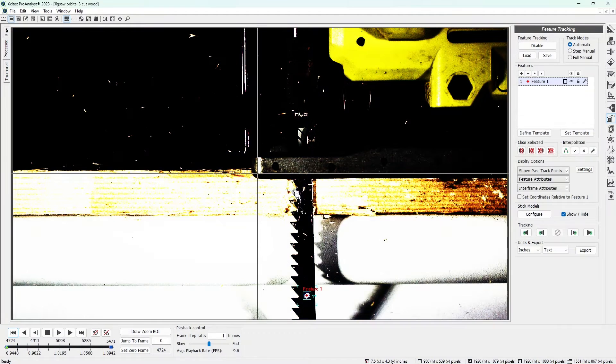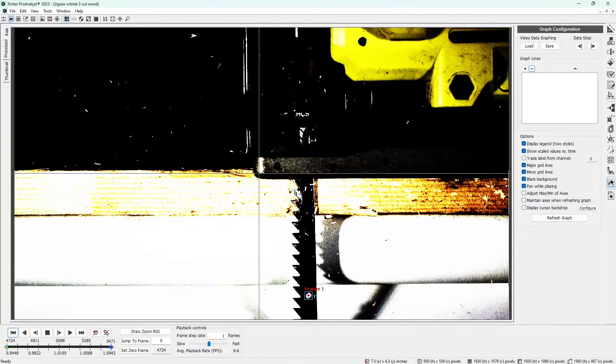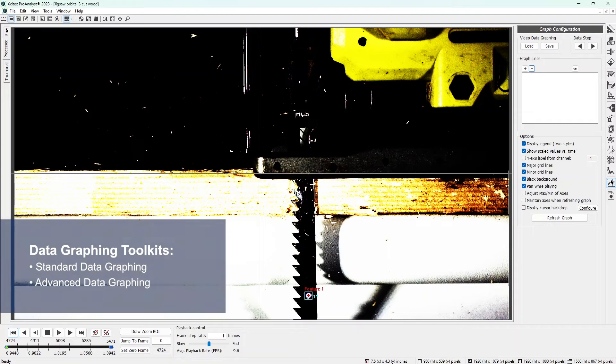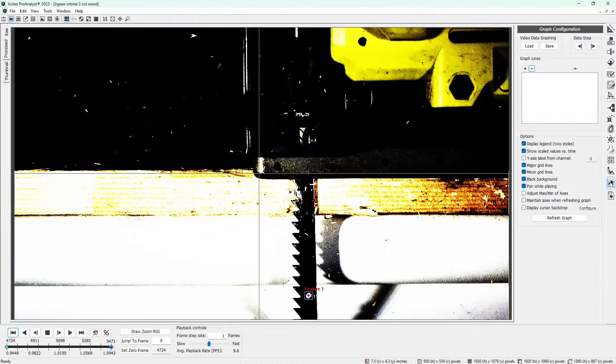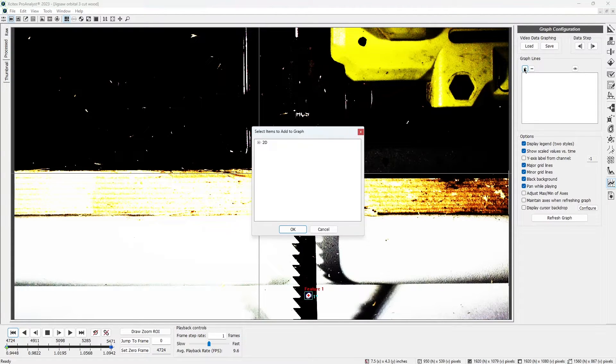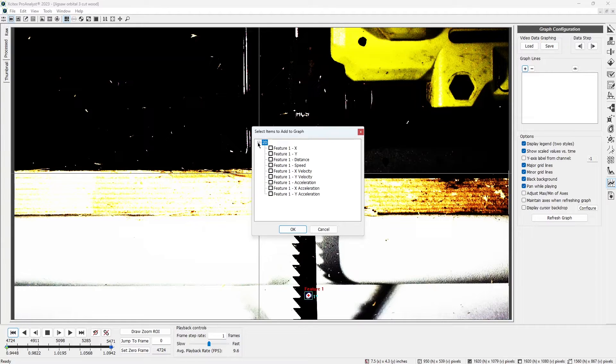Our last step in the basic video motion analysis process is to graph the motion data we obtained from feature tracking. Open the Graph Configuration Control Panel. From here, we can access tools in both the standard and advanced data graphing toolkits, but today, we'll just use standard. Click the plus icon to add a new graph line. Click 2D to expand the list of graphable quantities, which include the distance, speed, and acceleration of your feature, as well as the X and Y components of each.